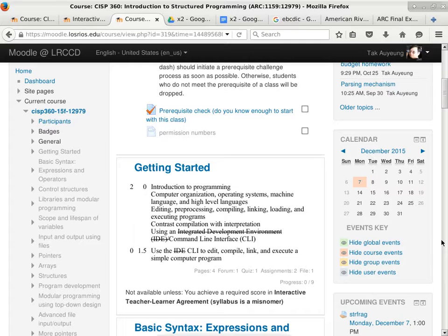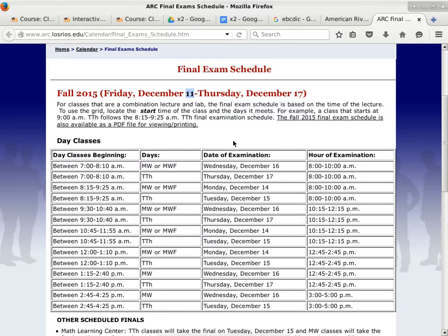I've got to make sure we cover all the important topics before the end of the semester. As far as the final exam is concerned, this class starts at 1 o'clock on Mondays and Wednesdays. The exam time is going to be Monday, December 14th, same classroom, from 12:45 to 2:45. So the final exam is 2 hours instead of 75 minutes, and there will be more questions.